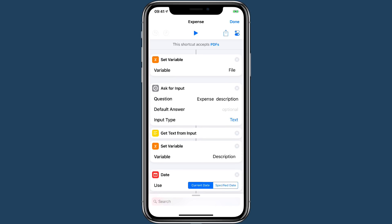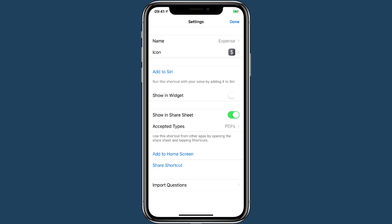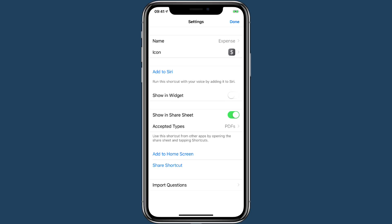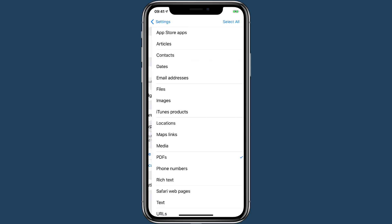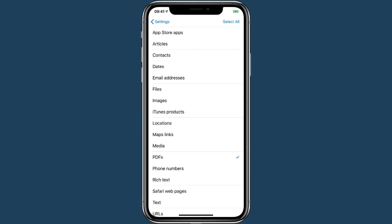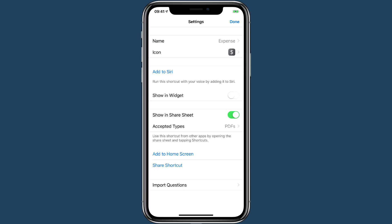This shortcut accepts PDFs. And you set that in the workflow settings, this little switch button in the upper right corner. And you can see accepts types PDFs because this is going to be for taking PDFs and saving them as expenses.